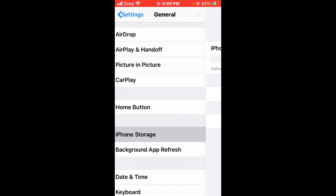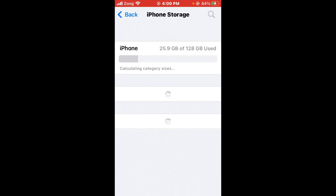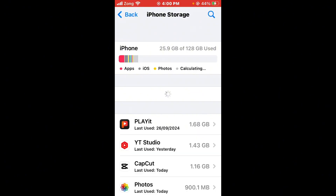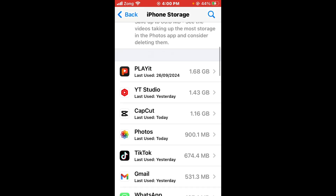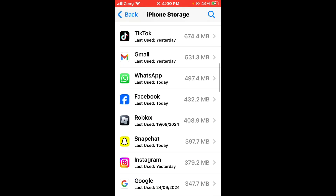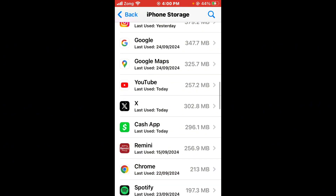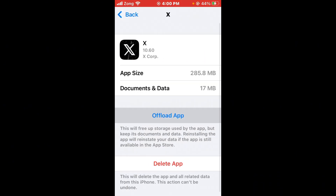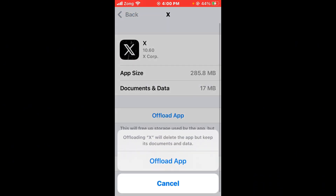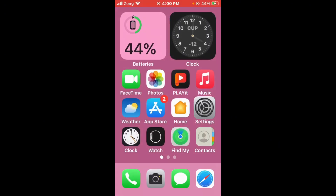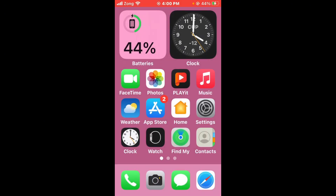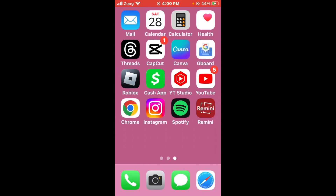After that, clear Twitter's cache and data. Go back, scroll down, tap on General, then tap on iPhone Storage. Wait a few seconds, scroll down, and find Twitter. Tap on it, then offload and reinstall Twitter. After reinstalling, your issue should be fixed.